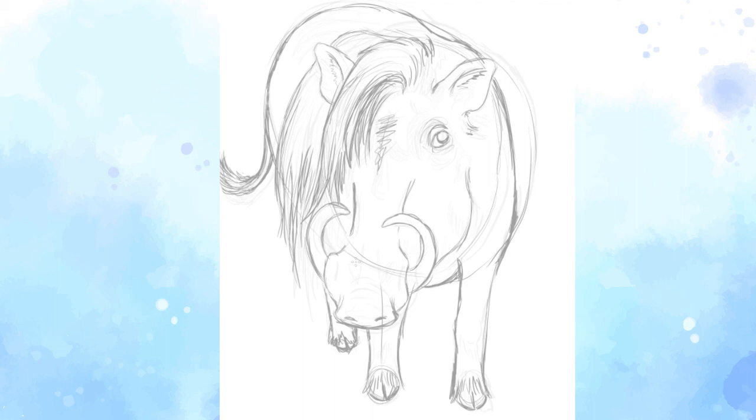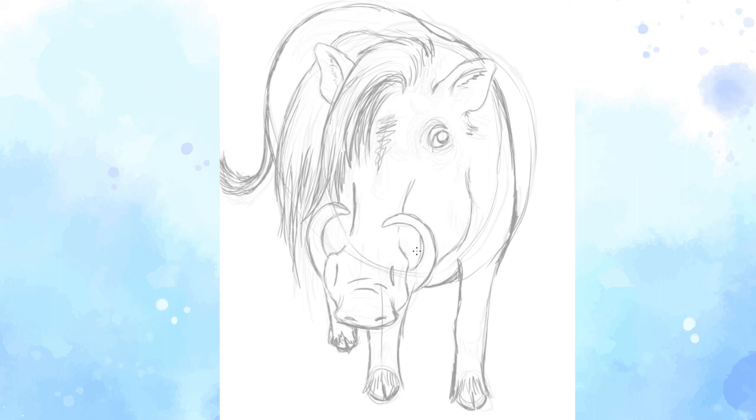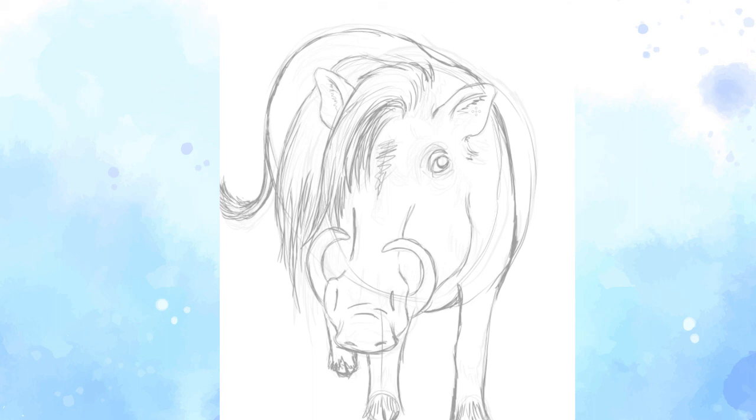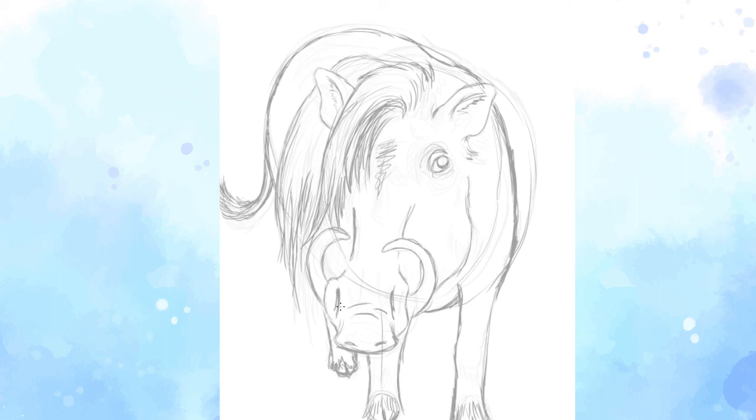So that is how you draw a warthog. You can go in and add more details, you can add lines. What I like to tell people is to look at a picture of a warthog and try to capture what you like most about that animal in your drawing. Looking at pictures is a really great way to help you learn how to draw, and it really gets you started on how animals look and how you can determine what shapes are most important. Thank you, and I hope you have a really great day.